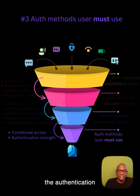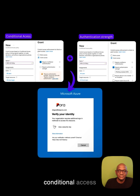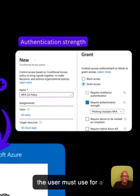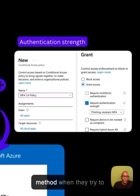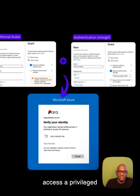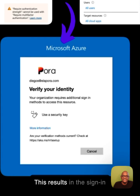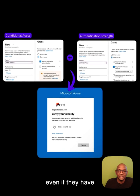Finally, we come to the authentication methods a user must use for a given sign-in. With the authentication strength conditional access policies, you can define a limited subset of methods the user must use for a given sign-in. For example, you can limit your privileged users to use a phishing-resistant method when they try to access a privileged application like the Azure Administration Portal. This results in the sign-in prompt asking the user to sign in with a security key, even if they have already completed MFA with SMS or the Authenticator app.